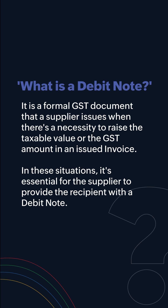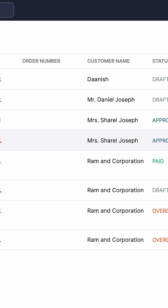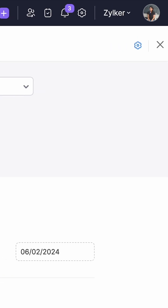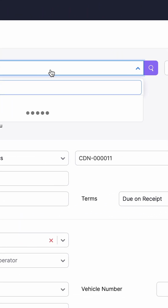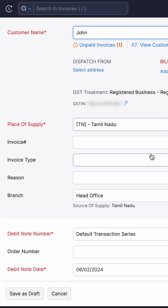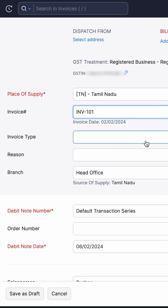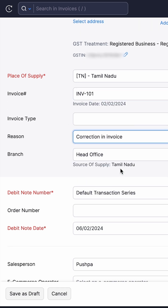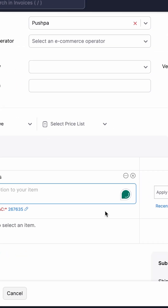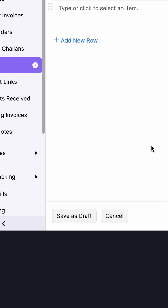Let's see how to create one. Go to Sales, Invoices and create a new debit note. Enter all the required details of the debit note such as customer details, add the invoice number, reason for creating the debit note, the item details, select the tax rate and save the debit note.